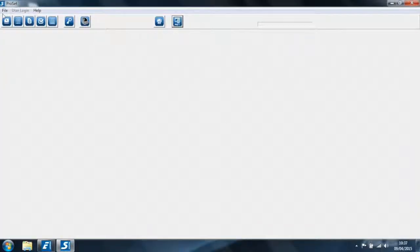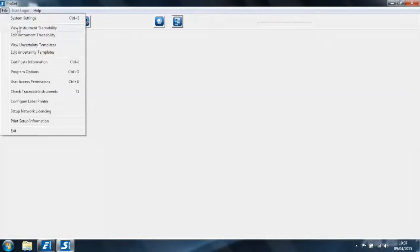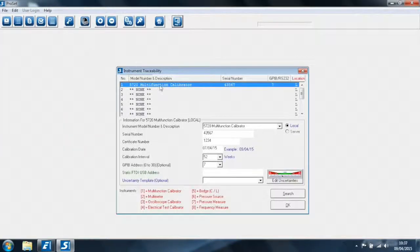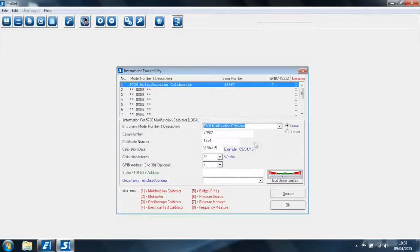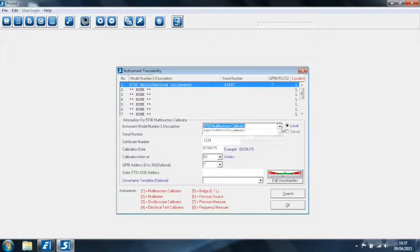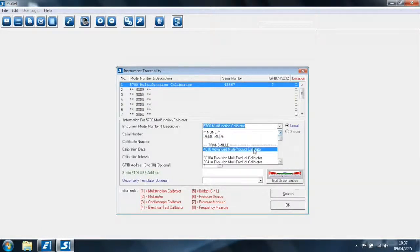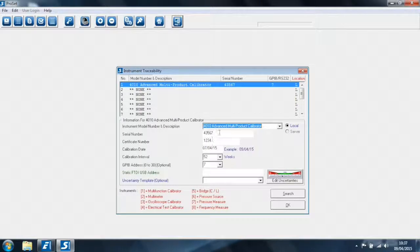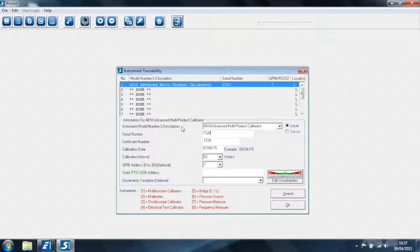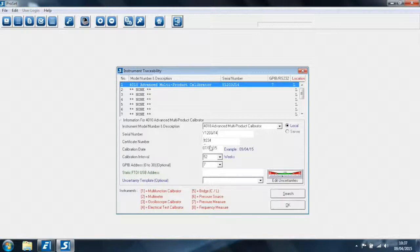I will now configure my calibrator, my voltage source, in ProSet. So we're going to File, Edit Instrument Traceability. At the moment I have an example calibrator set, but we have the 4010 selected. I will enter the serial number, an example certificate date, and I will clear out the GPIB address. As ProCal has automatic detection of devices on the serial or USB ports.